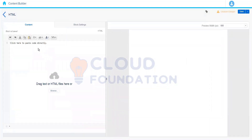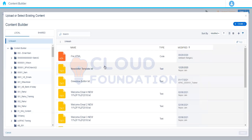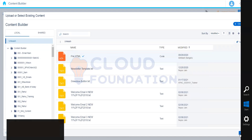Next we have the HTML content block. Here we can see it has only two tabs: Content and Block Settings. There is no separate HTML tab because we are writing the HTML itself — the content type is the HTML. Since we're writing HTML directly, it won't auto-generate corresponding HTML. We can write HTML code here or browse and upload an HTML file saved in our account, for example file.html, and click Save.